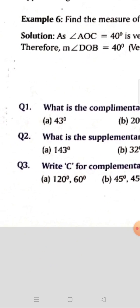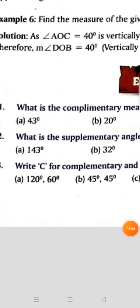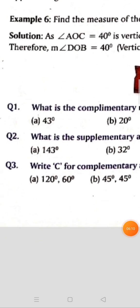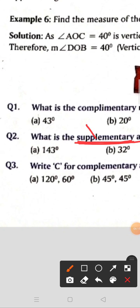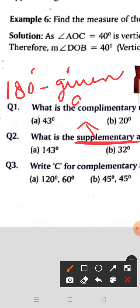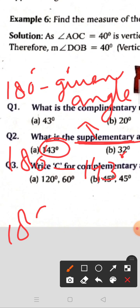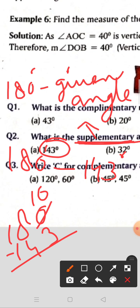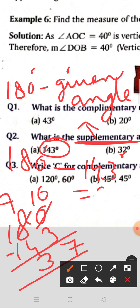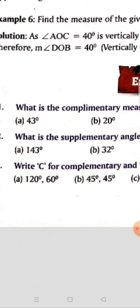Question number two: what is the supplementary angle of the following angle measures? The formula is 180 degrees minus the given angle. The given angle is 143 degrees. So 180 minus 143: at the units place, 10 minus 3 gives 7, then 7 minus 4 gives 3 — the answer is 37 degrees. Do the remaining parts on your own.